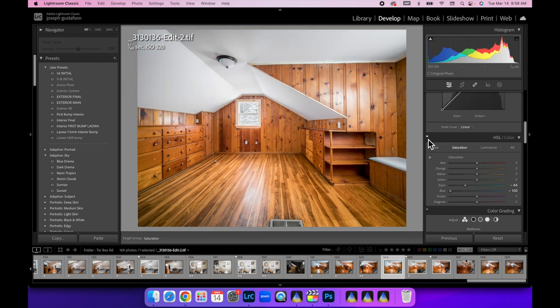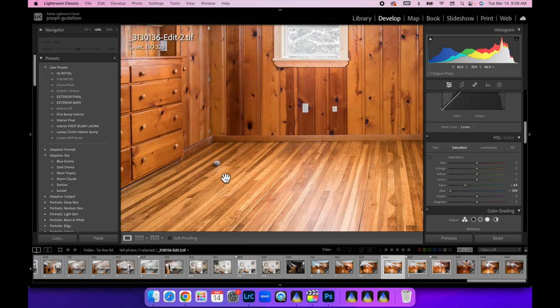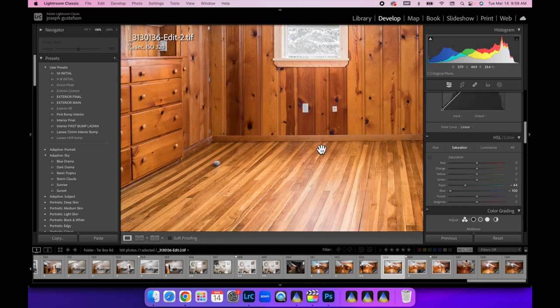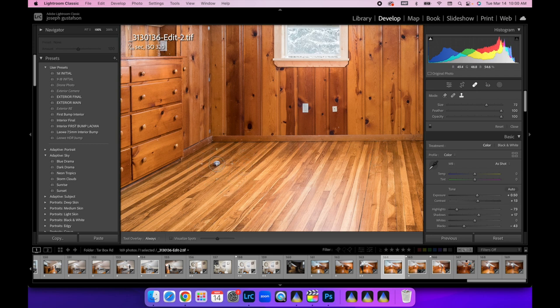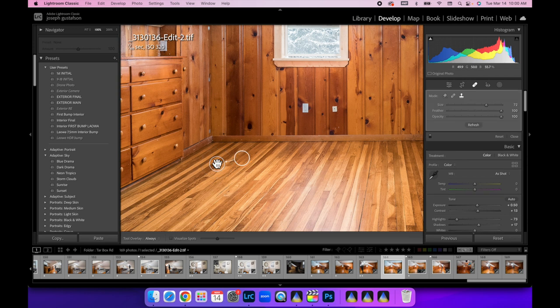Now the other thing I did notice was that we have something here on the floor. Normally I would have done this in Photoshop. It would have been easier, but Lightroom now has the ability to do cloning. Let's make that a little bigger so we can select the whole thing.